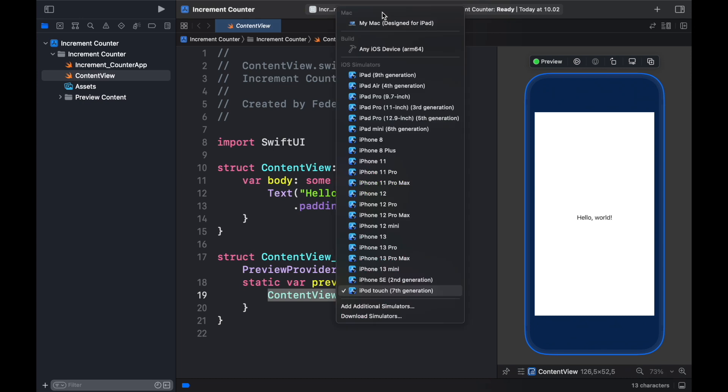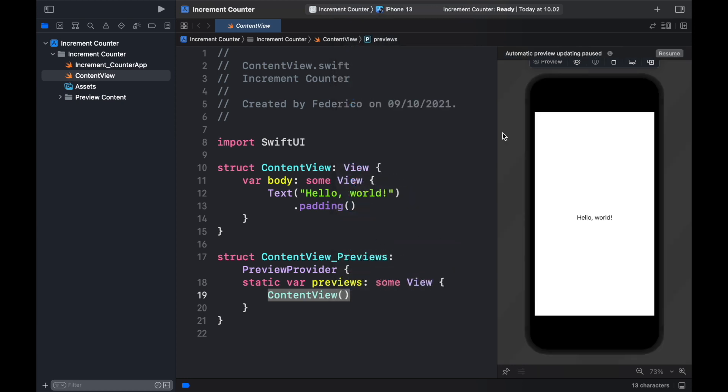And for some reason we are running this on an iPod touch so up here we're able to actually change the device we're running this on and I'm going to pick iPhone 13 since that's the generation we live in.